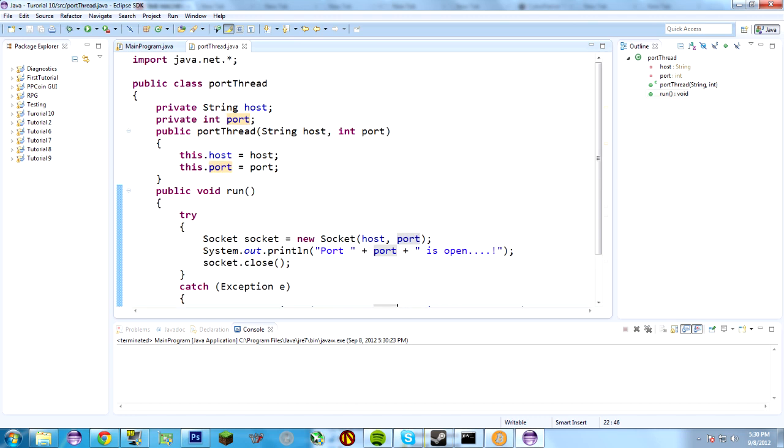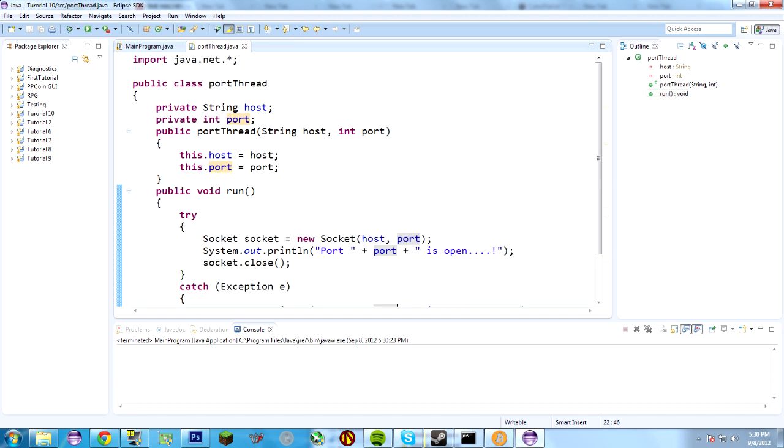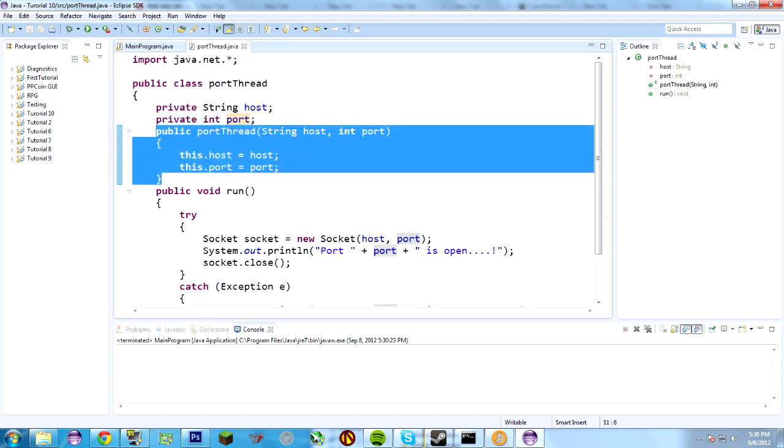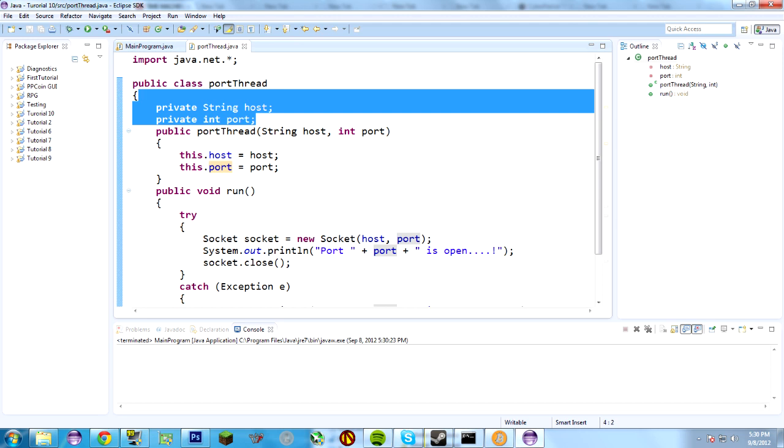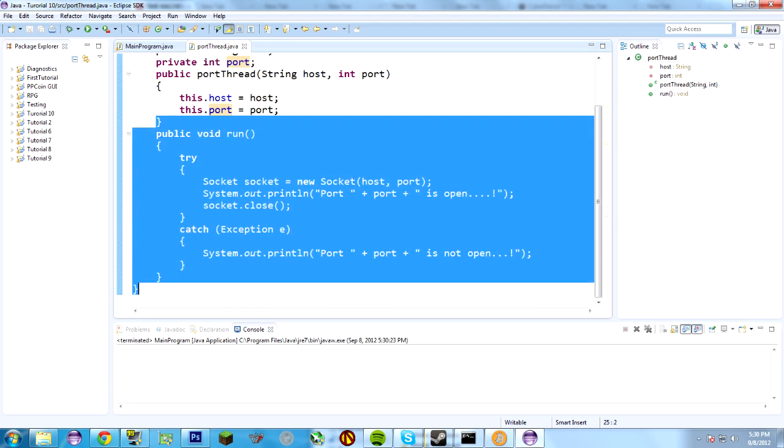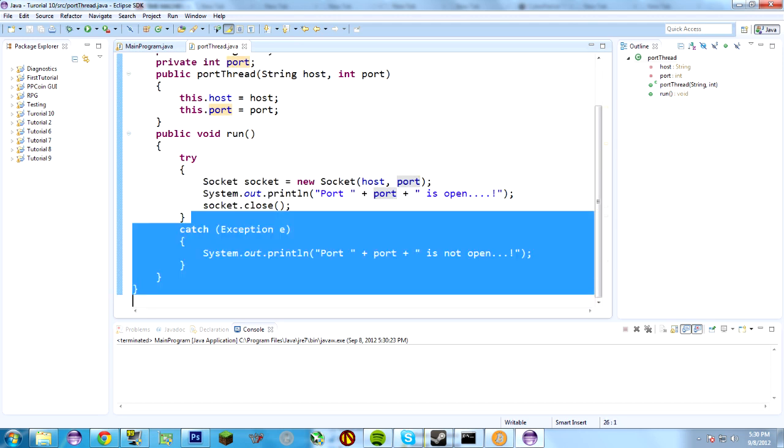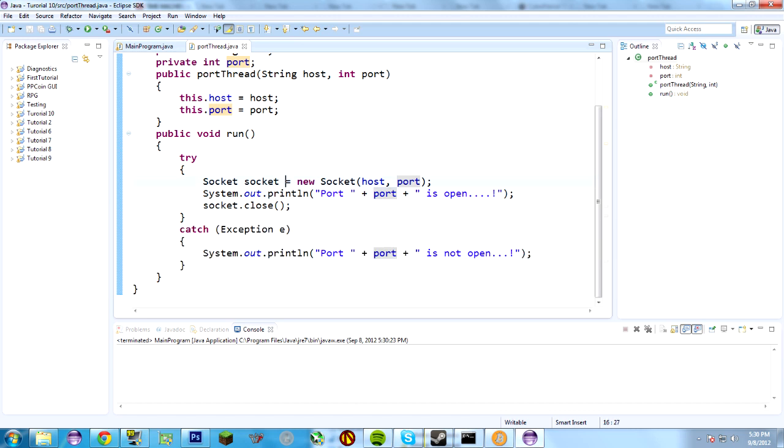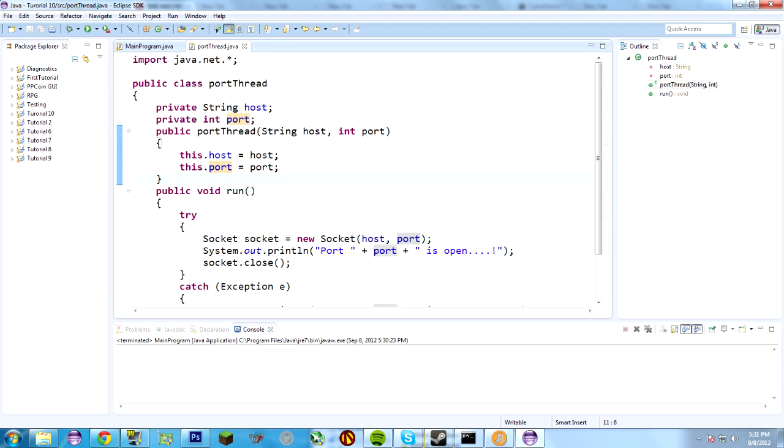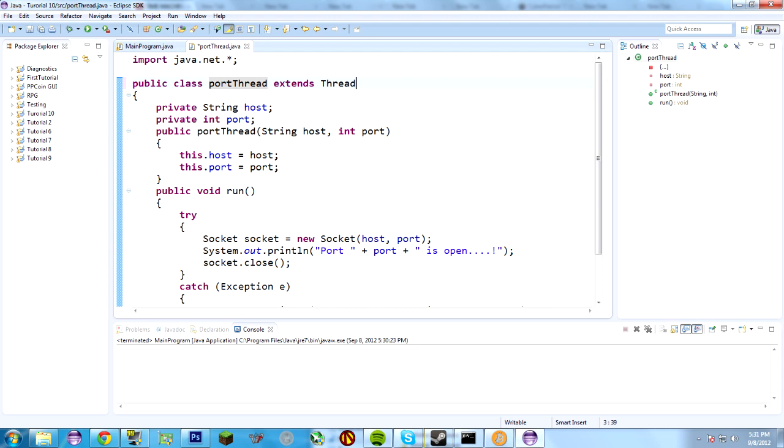Main program isn't instantiating it at all. This isn't being instantiated. These aren't being populated. This isn't being run. So, we don't expect anything to really come out anyway. But, it's a good way to compile to make sure everything checks out. So, we'll want to put up here, portThread extends Thread.